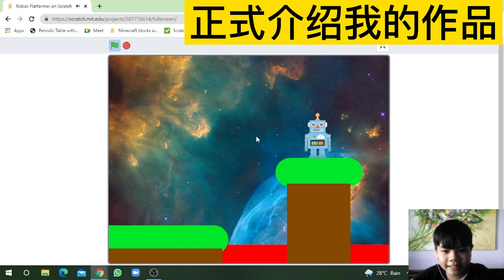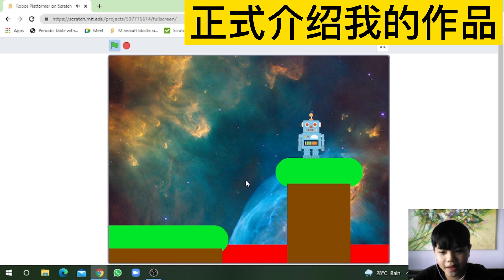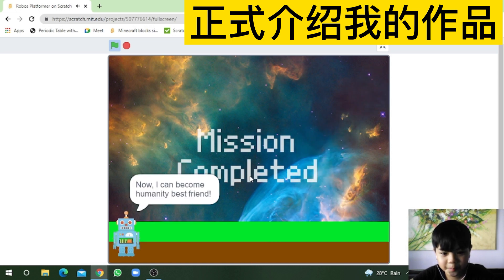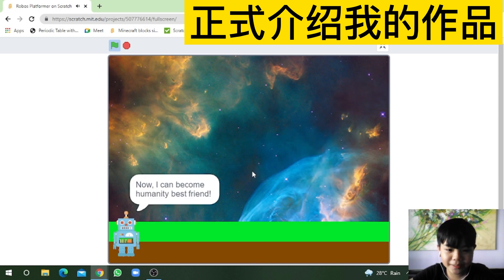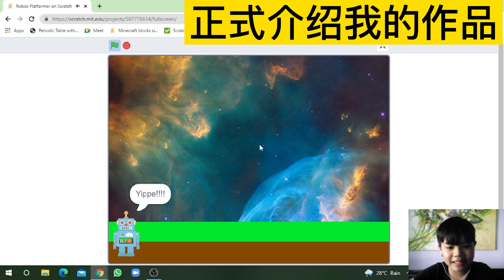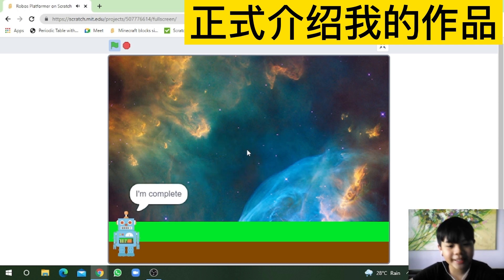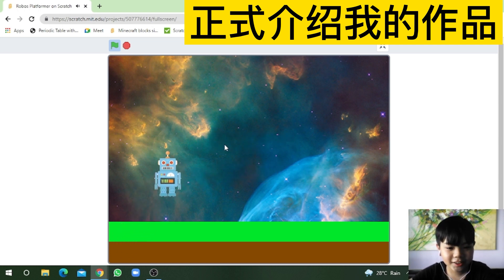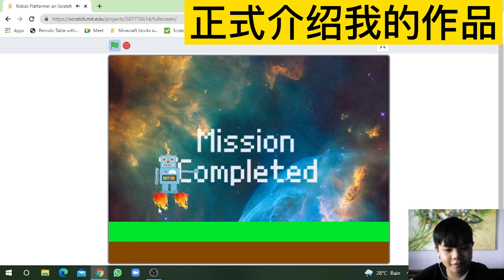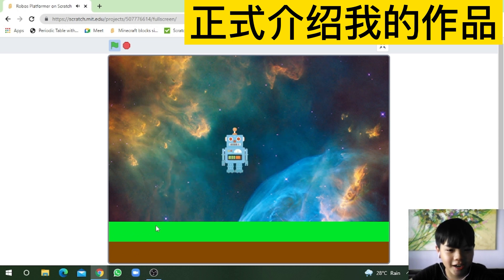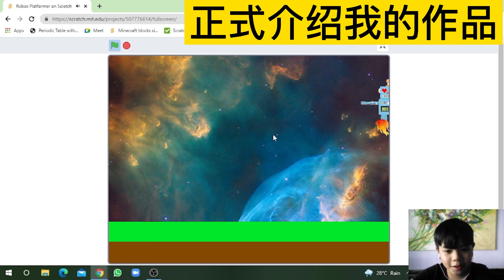My battery! When you get the battery, there will be a sound effect! Now I become humanity's best friend! Yippee! I'm complete! So the robot will fly around and just surround. Mission complete!